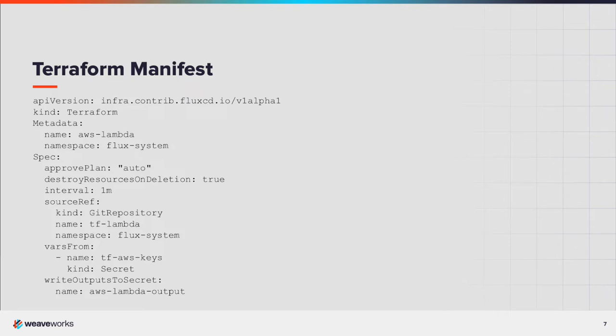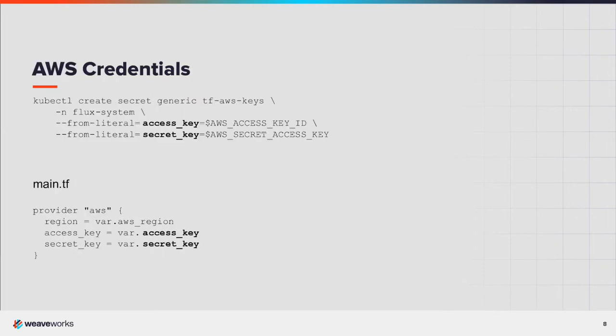Finally, the outputs from Terraform are also stored in a secret. Remember not to store any sensitive information, especially credentials, in Git repositories. The secret to store the AWS credentials is created via the command line. These values are then referenced from the Terraform file. The Terraform controller maps them in.